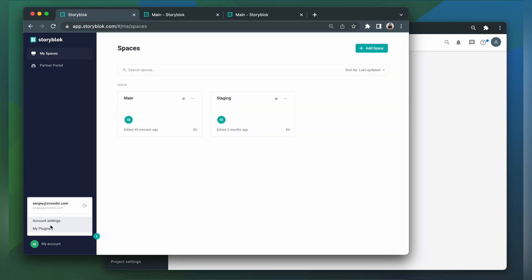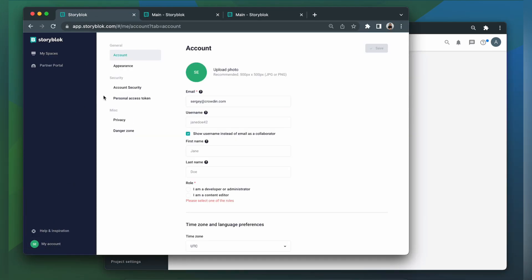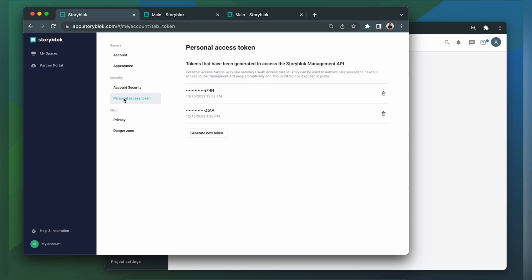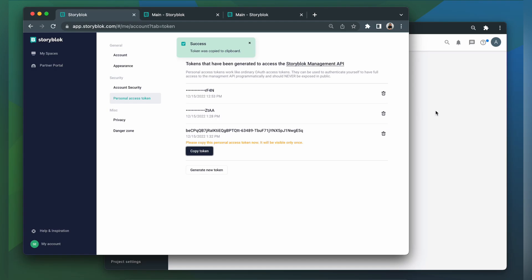We go to Account Settings, Personal Access Token, Generate New Token. Copy it, and paste it into our integration form. Click Login with Storyblok.